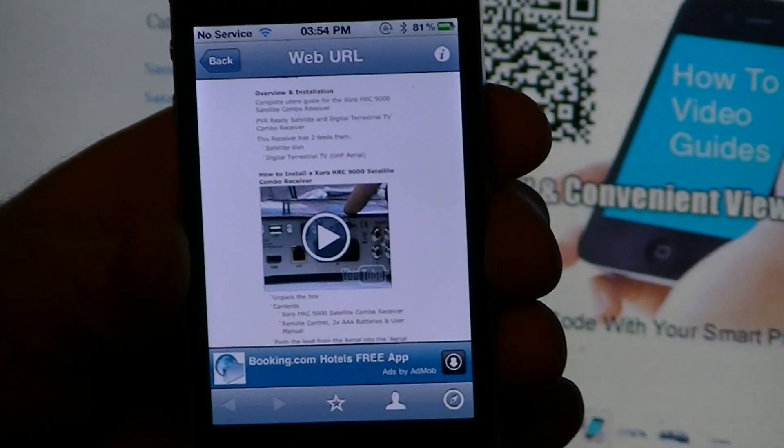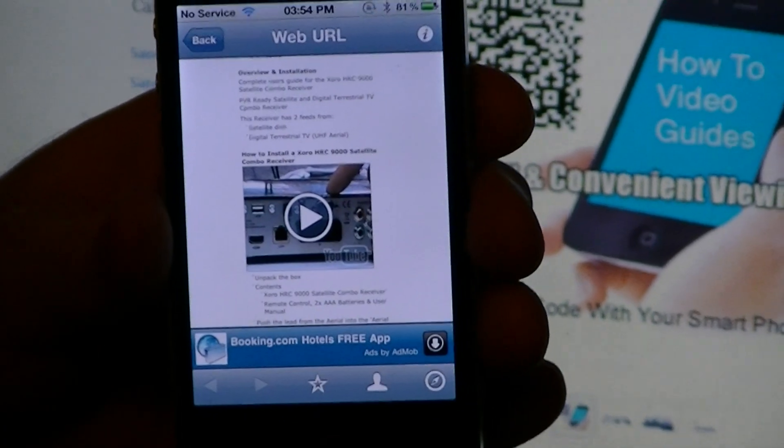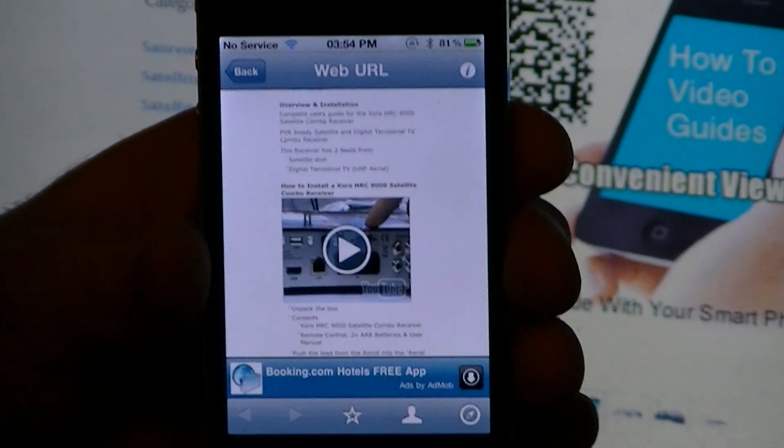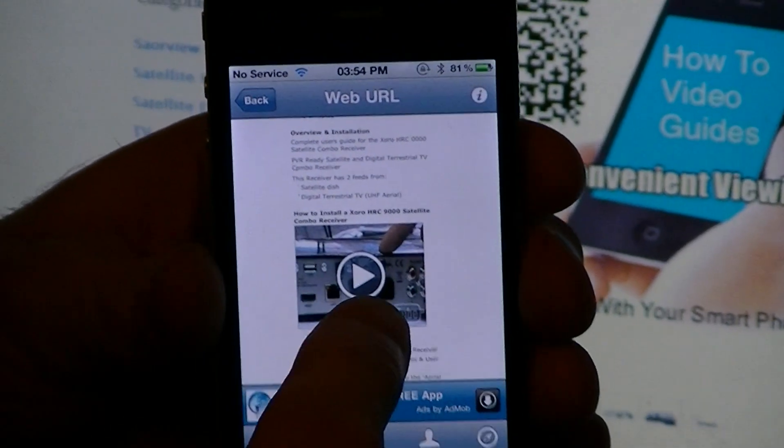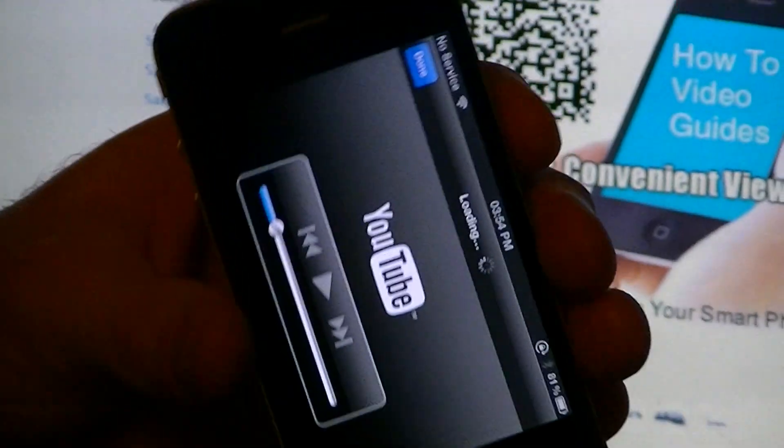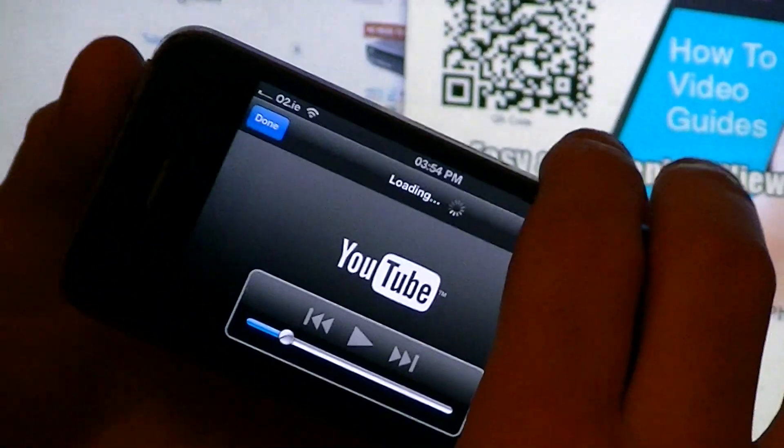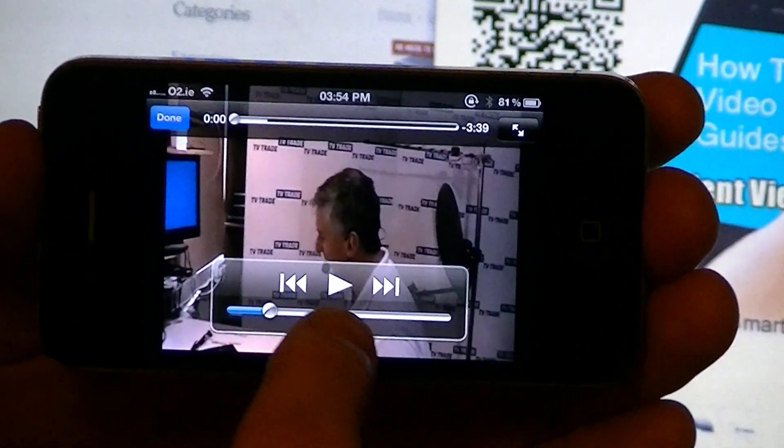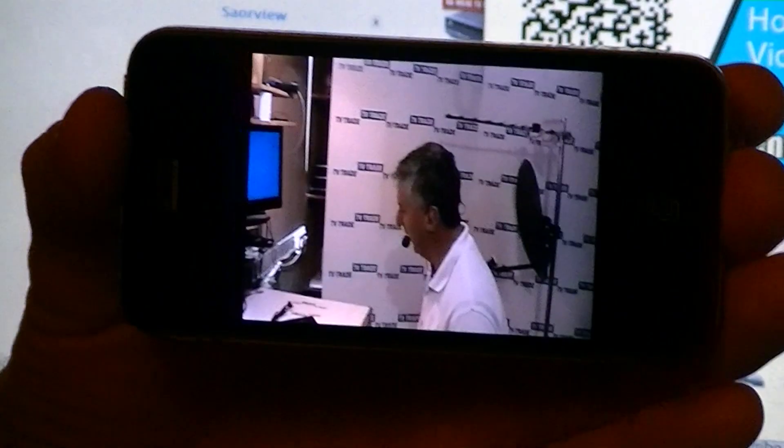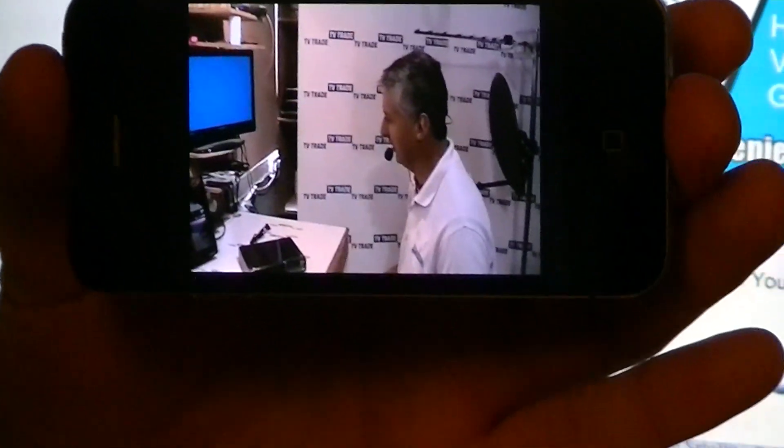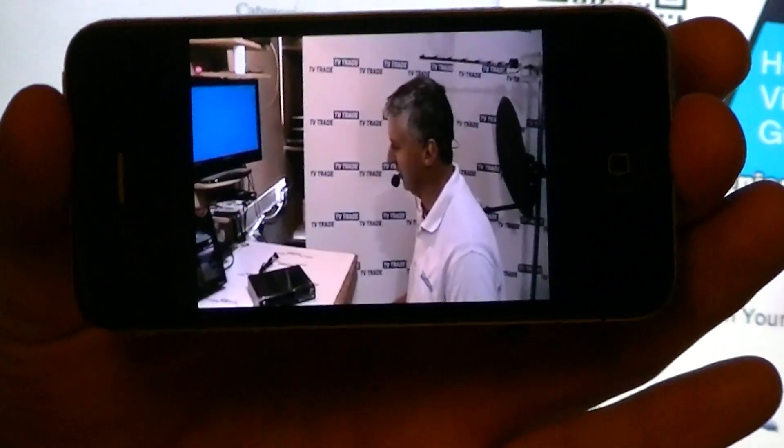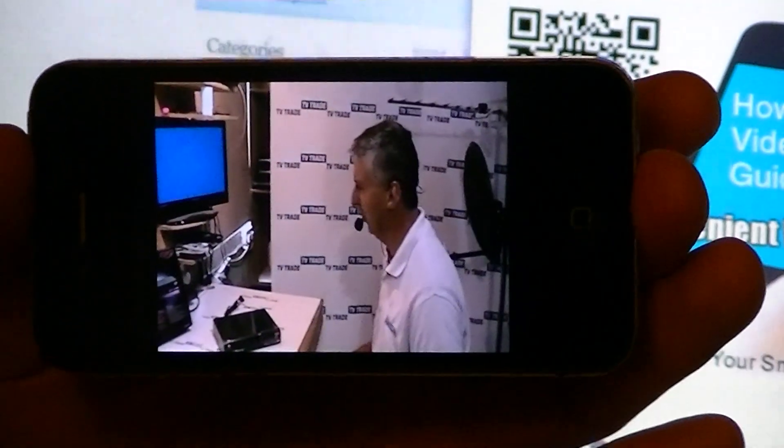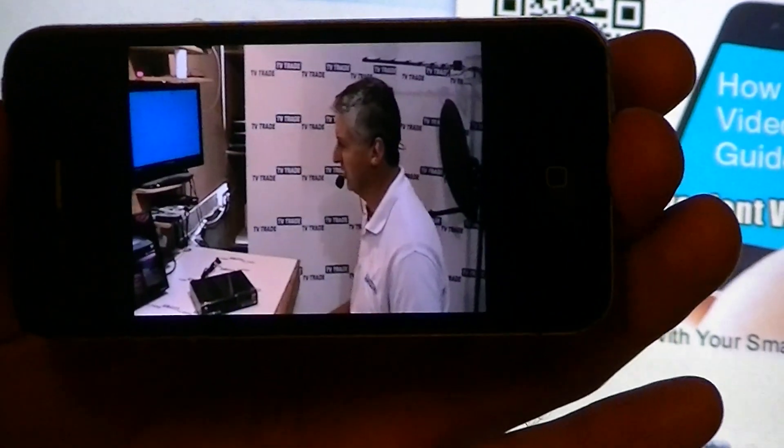Including all the user manual videos. So what you can do is you can simply click on play on the video and wait for it to load up. And you can see there now, I have the volume turned down, but you can see that the video plays away there. And the actual quality is very good on your phone.